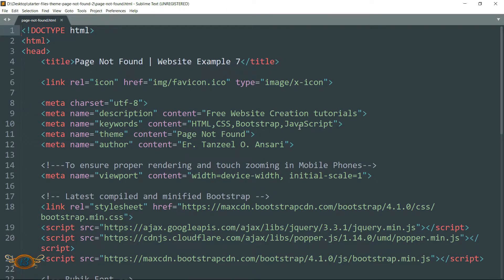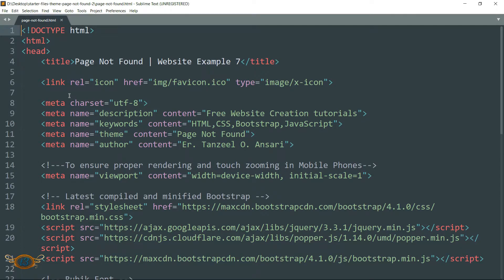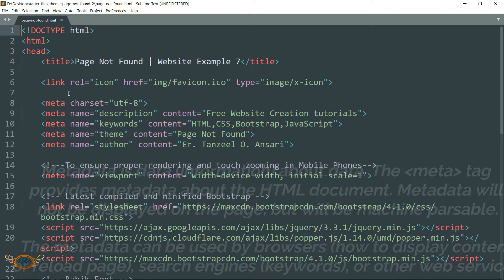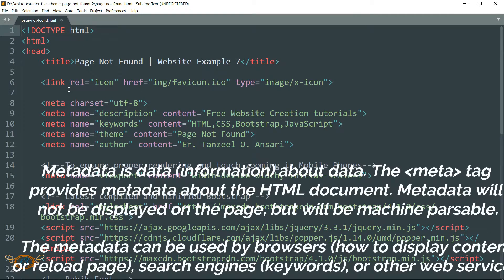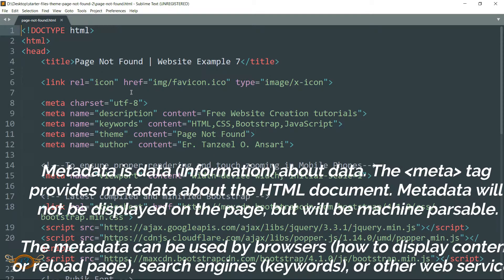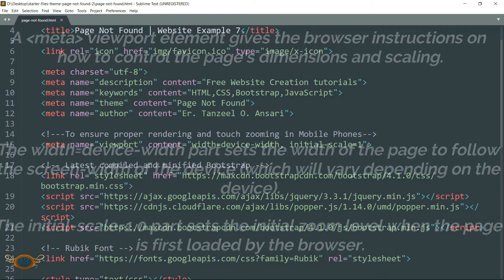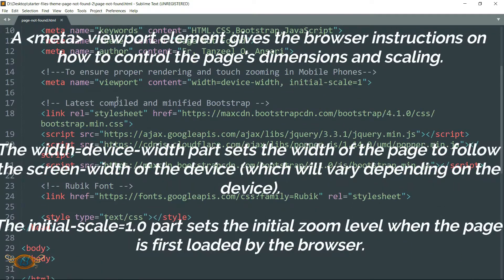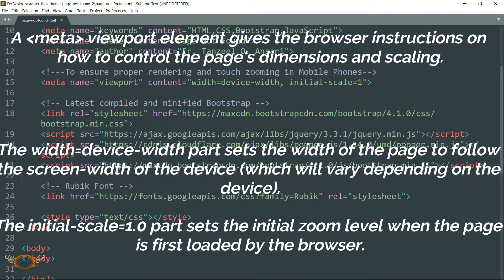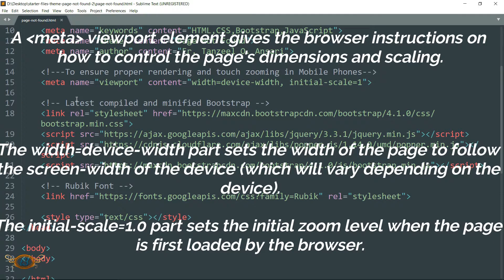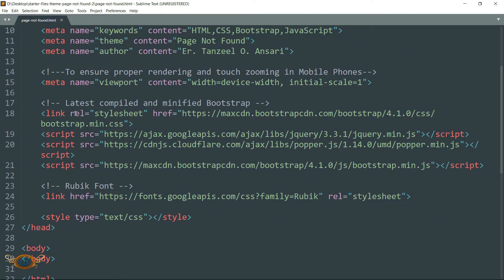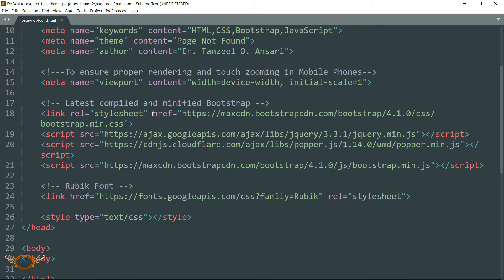Now let's go through these statements one by one so that you can understand what these means. First one is the title tag, it defines the title of the web page. Then we have the link to the small icon that appears in the browser's tab. Then we have some meta information that defines how the browser behaves.